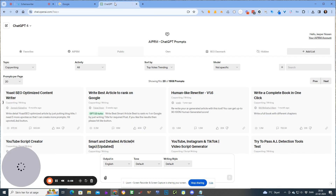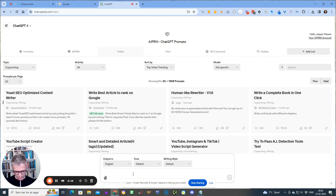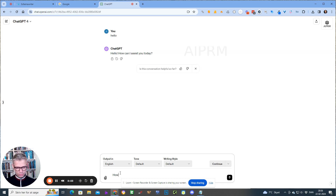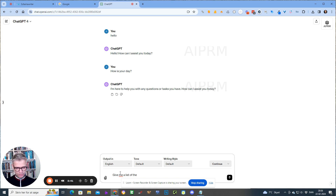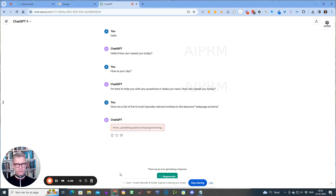If you don't have access to Schema Writer, what you can do is go into ChatGPT. So my search term is WebPage Schema. Let me start off with: 'Give me a list of the six most topically relevant entities to the keyword WebPage Schema.' Give me an unnumbered list without descriptions. Let's see what it comes up with.